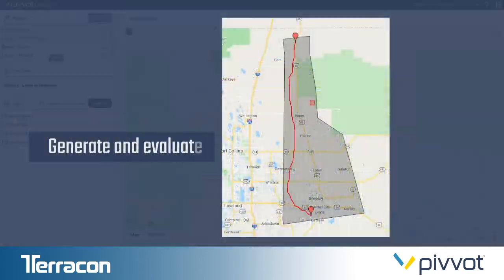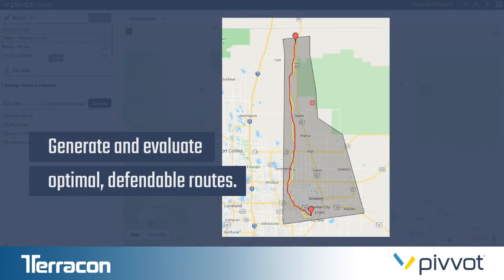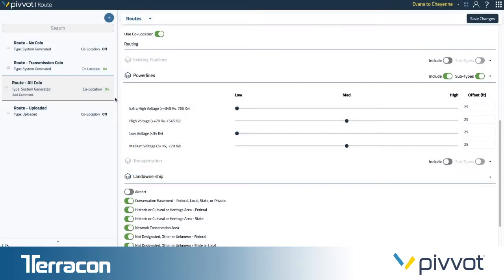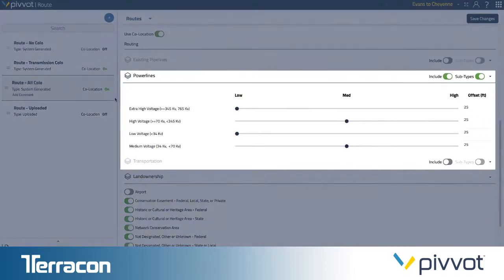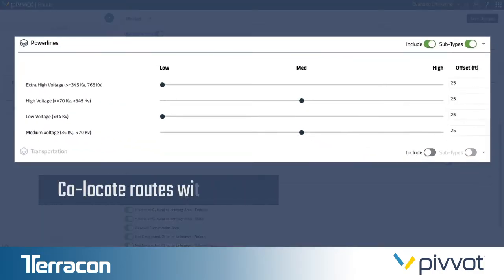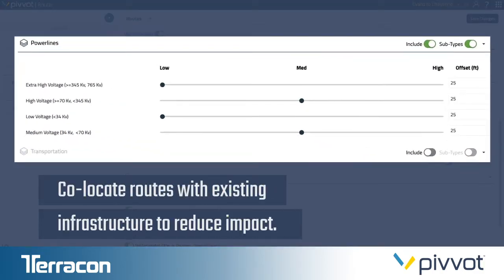Optimal route options are generated quickly and backed by defendable data. Additional tolerances allow you to co-locate with existing infrastructure to reduce impact.